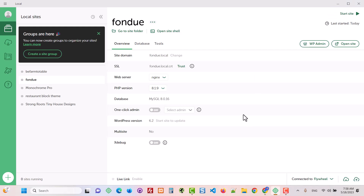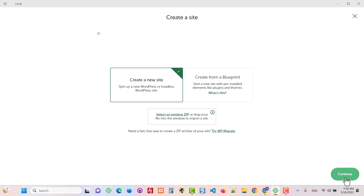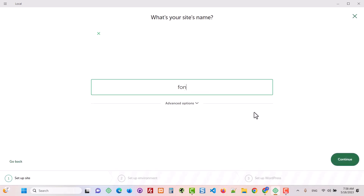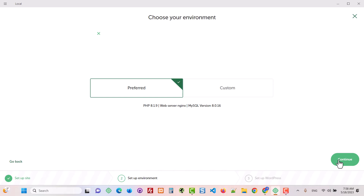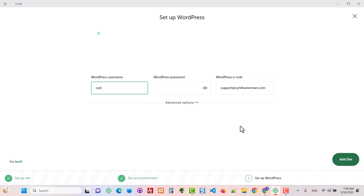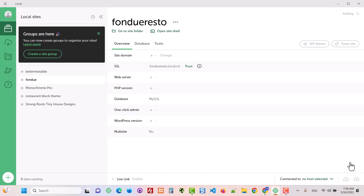Once your file has been downloaded, go over to Local by Flywheel — I'll have a link in the description to download the software to your desktop computer. Create a new site and call this one 'fondue-resto.' Go with the preferred settings; for Local by Flywheel, that's not really critical — as long as it's something simple you'll be fine. It will now create the site and install WordPress, always using the most recent released version.